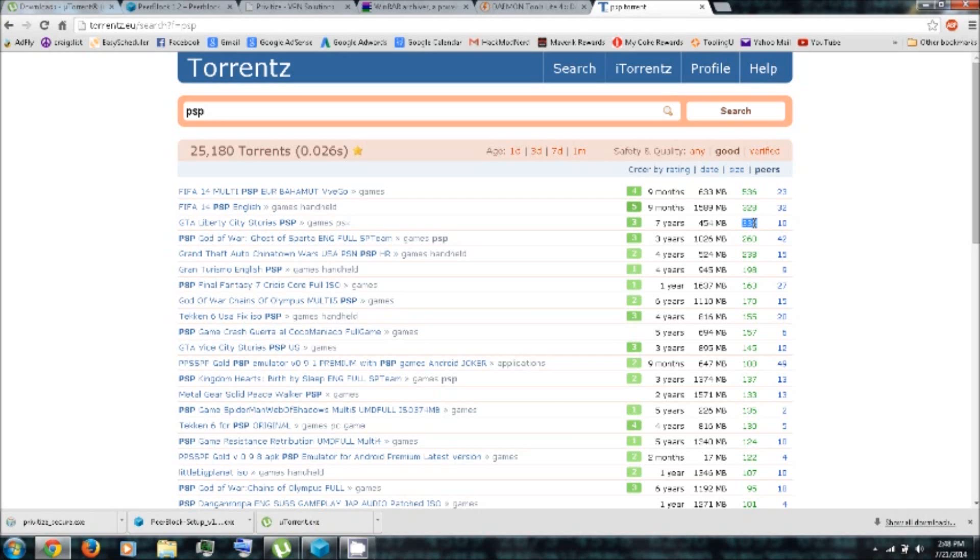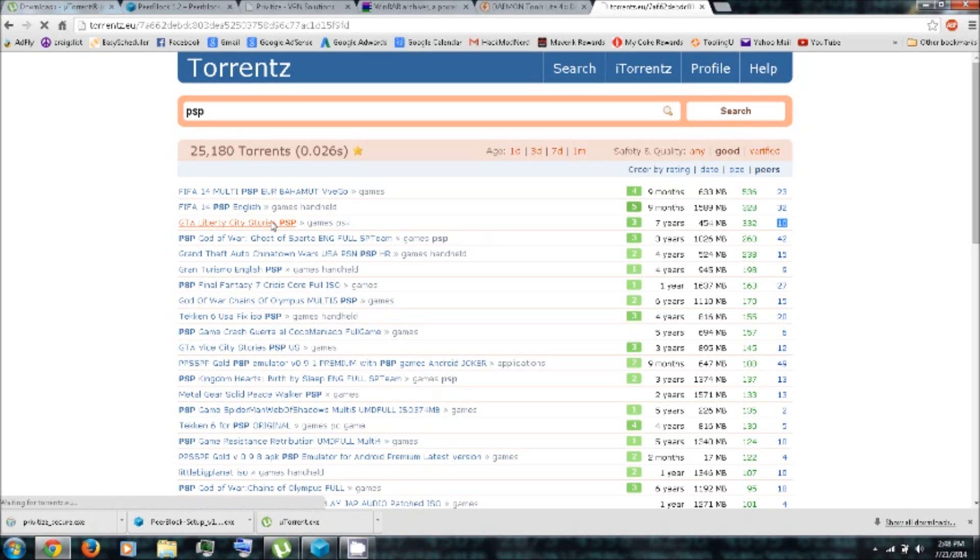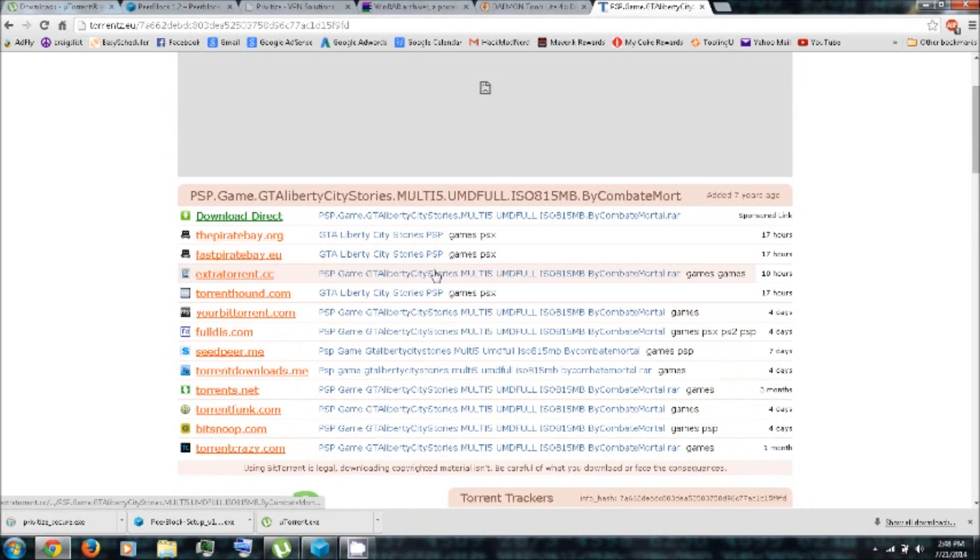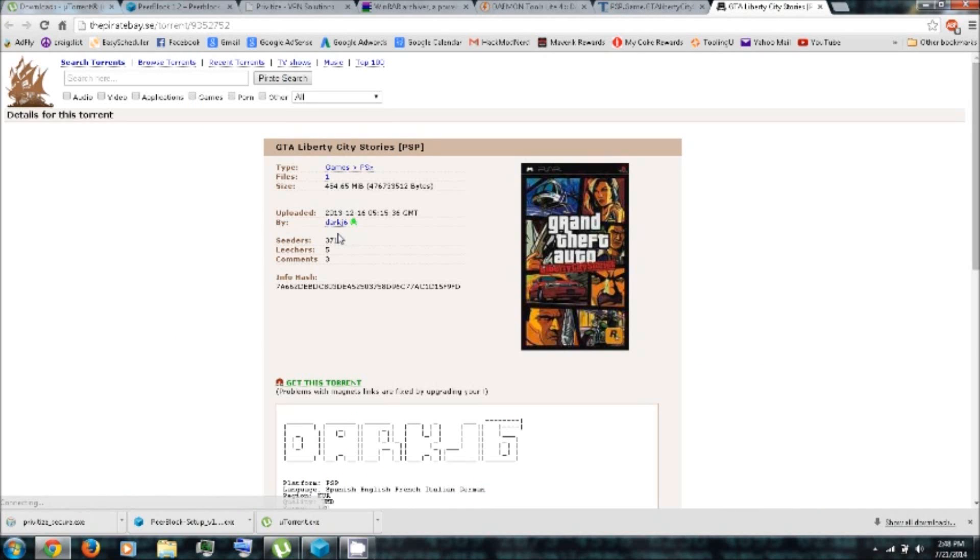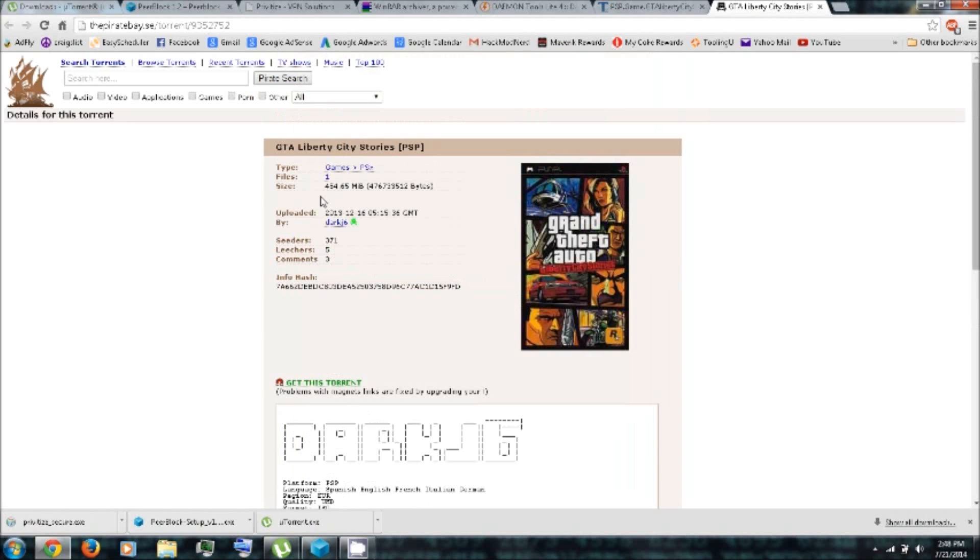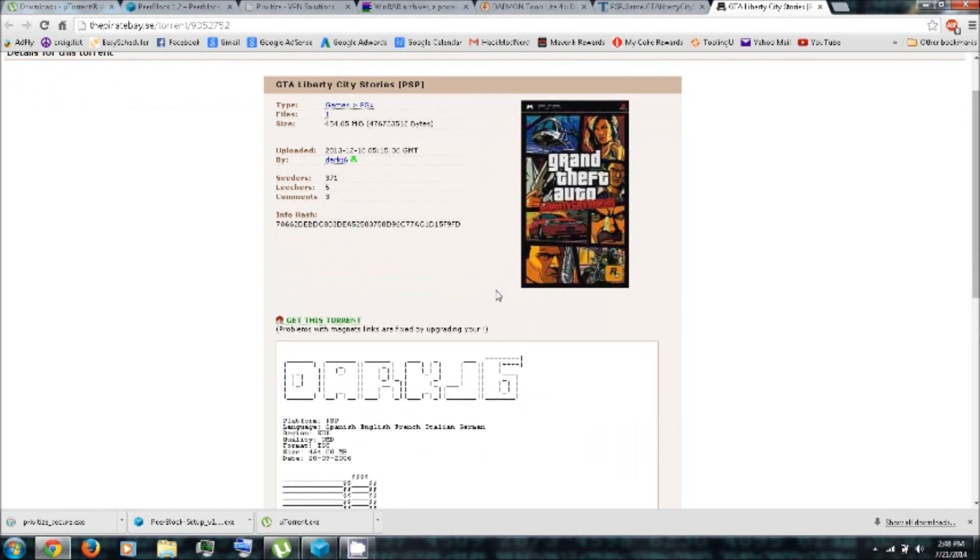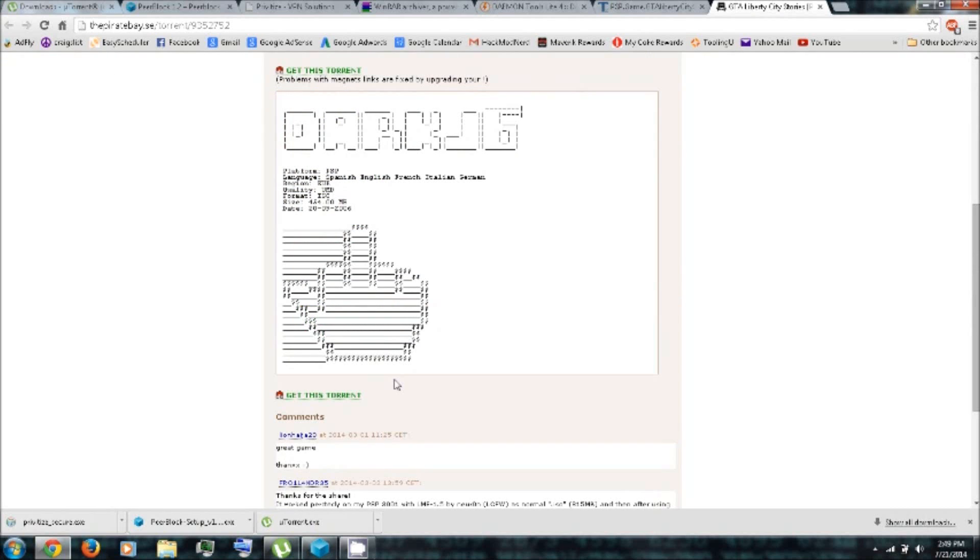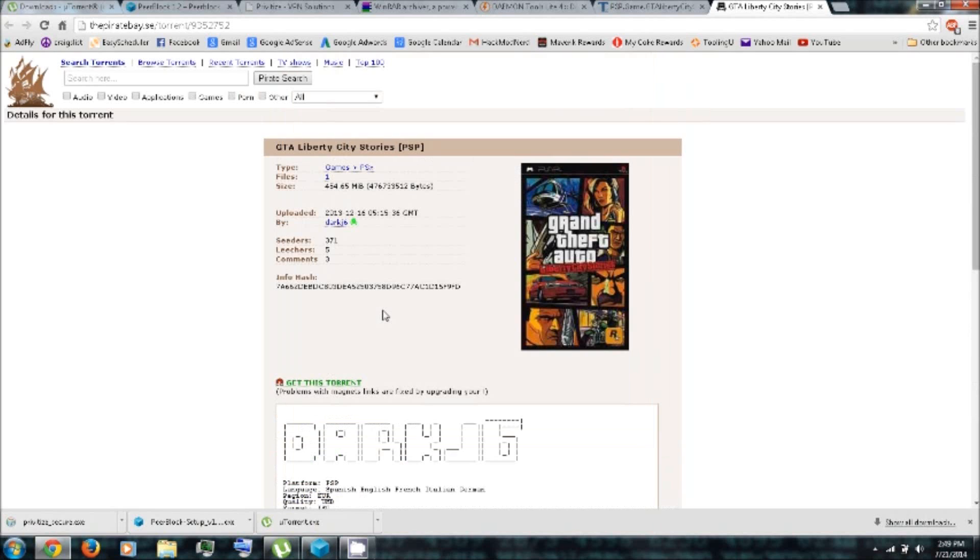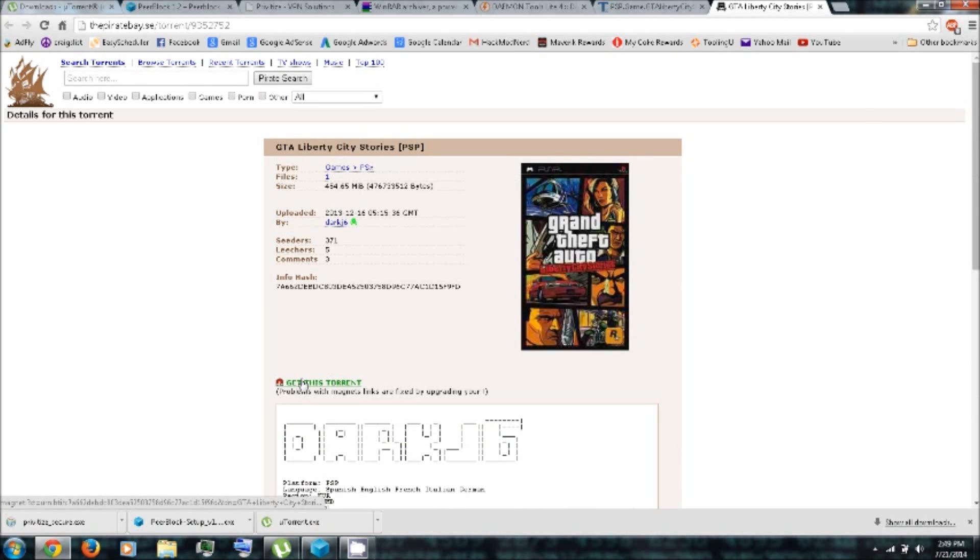And these are the seeders. These are the leechers. And then Pirate Bay. Here you can click Get This Torrent.